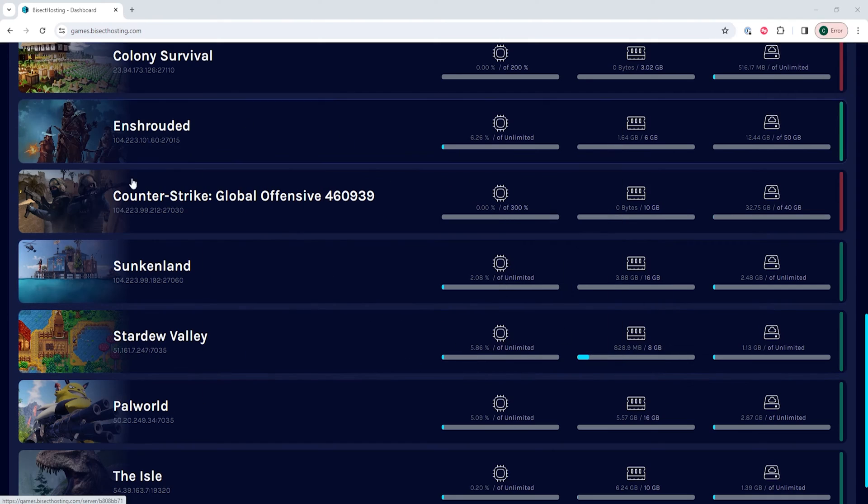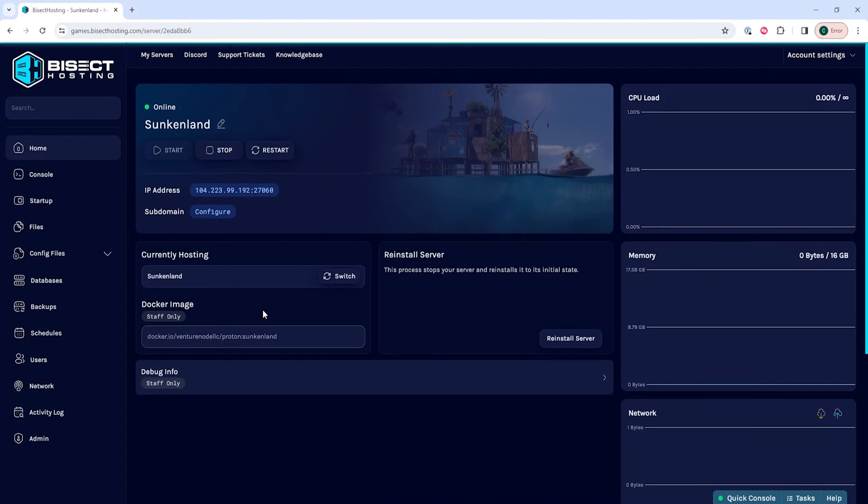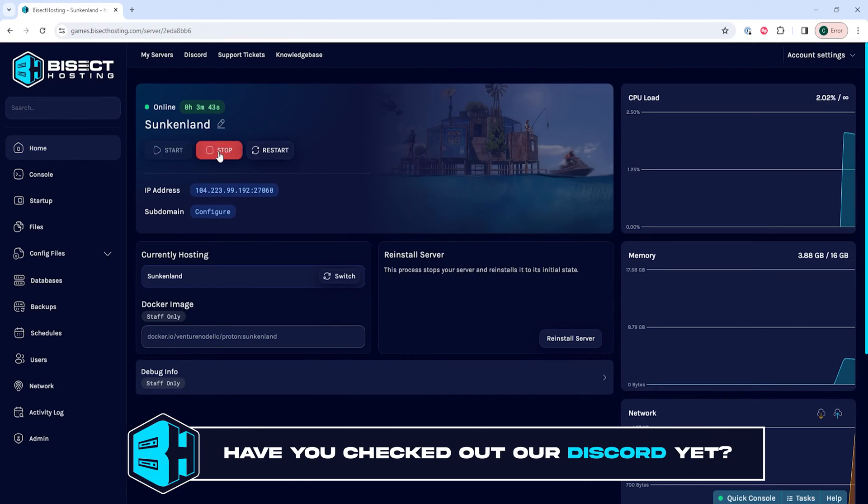First, we're going to log into our Bicect Hosting games panel and choose our Sunkenland server. Next, we're going to choose the stop button to stop the server.